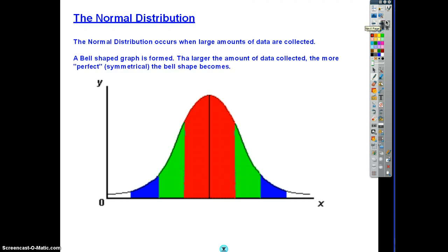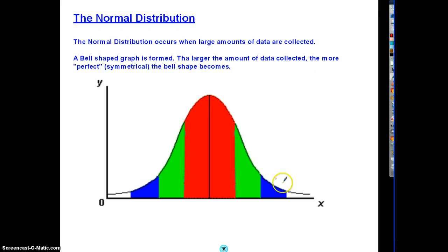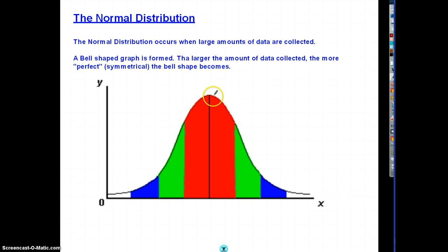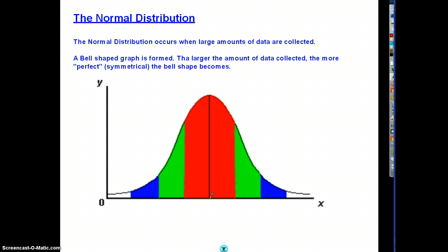As you saw, a certain peaky shape graph appeared — we call that a normal distribution, and it occurs when large amounts of data are collected. We've got this perfect symmetrical shape. Over the years, statisticians have experimented with tens of thousands of pieces of data from all different random variables, and they found that as the amount of data collected increases, the shape of this bell curve gets closer and closer to perfect symmetry about this given point.